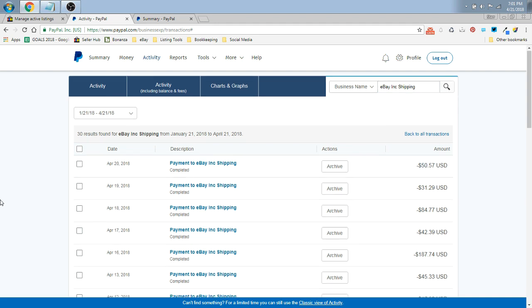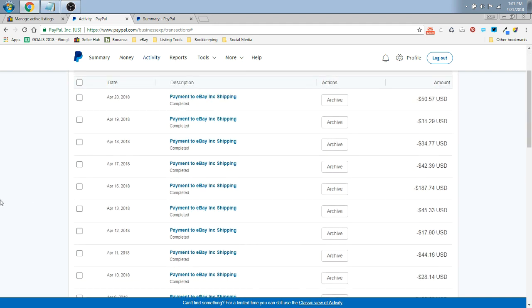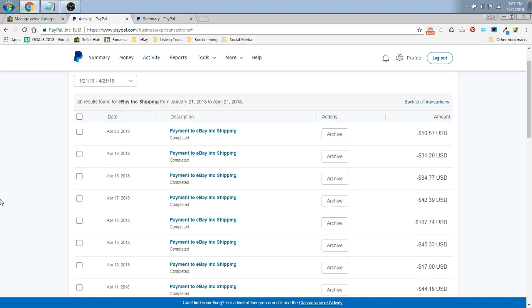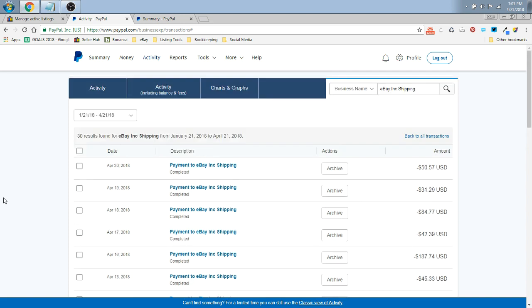It is going to pull up everything you have paid to eBay, Inc. shipping. And this, again, is why you cannot use the reports because you're paying through eBay, Inc. shipping, so PayPal doesn't see this as a shipping transaction. It sees it as a payment.